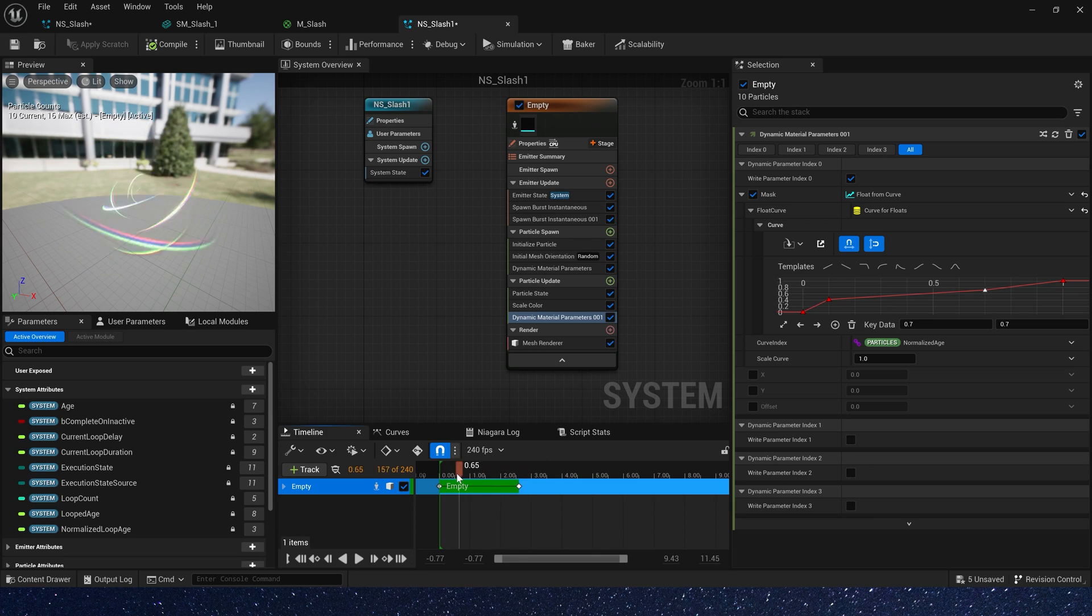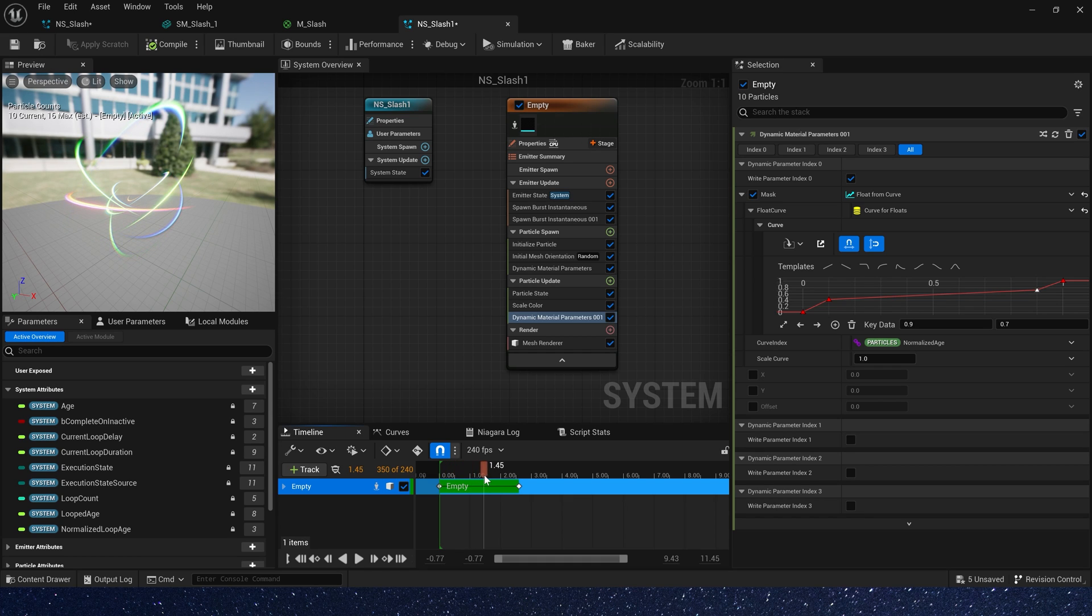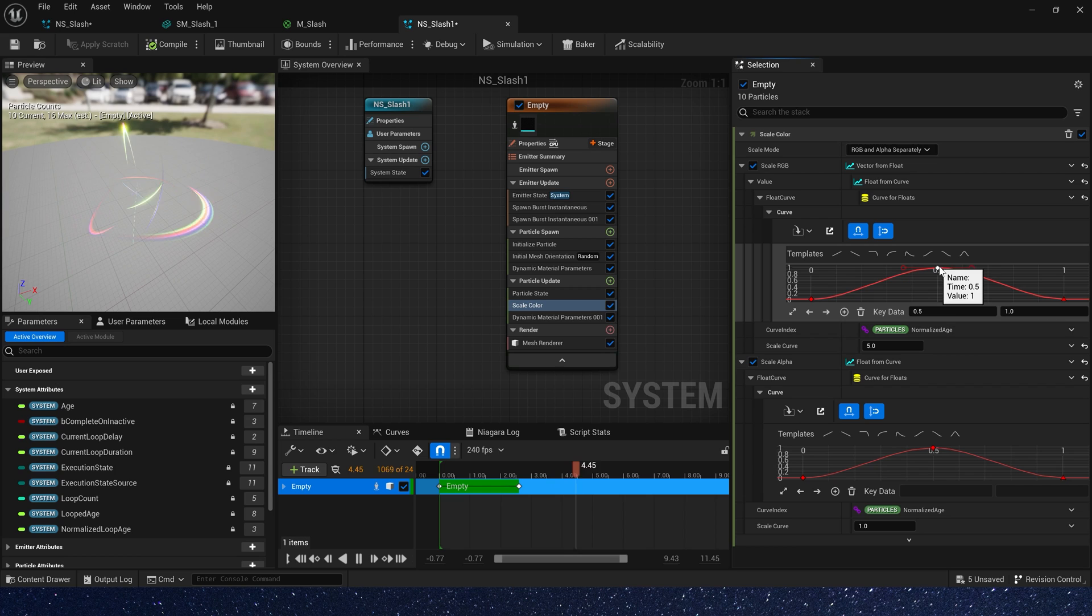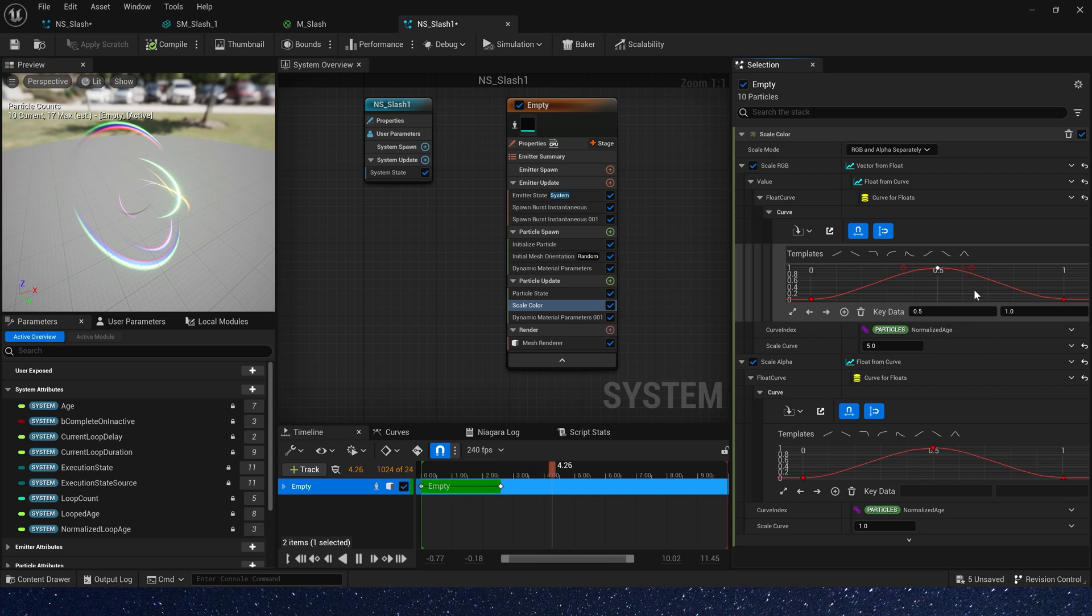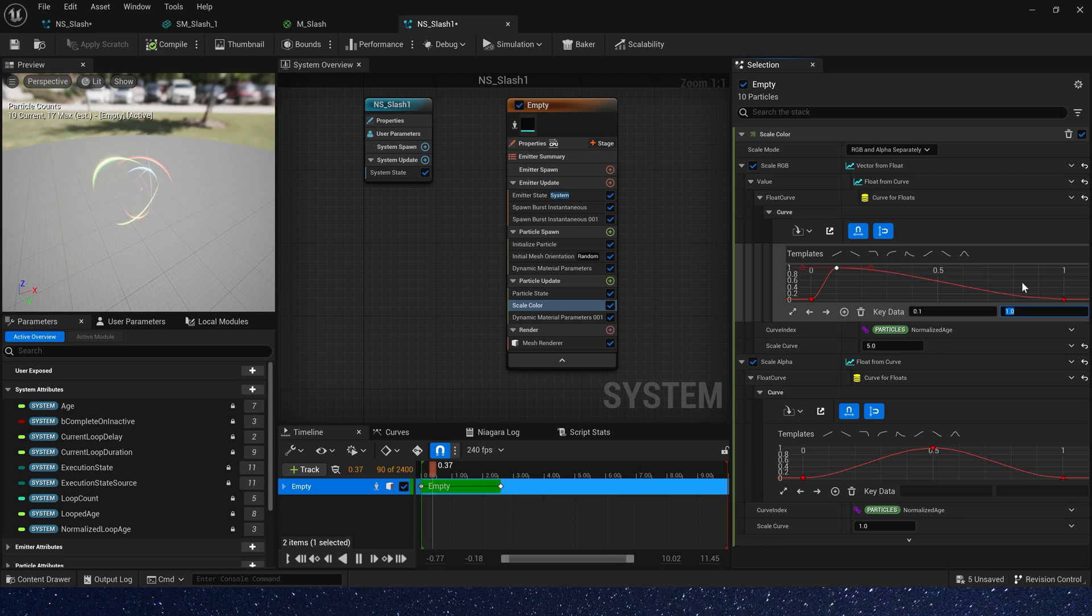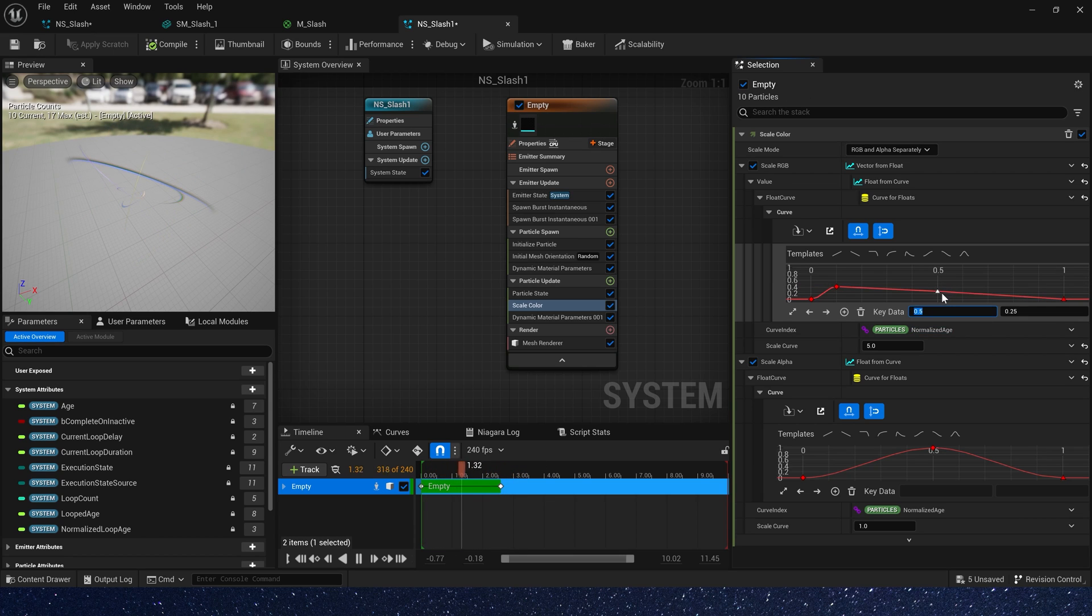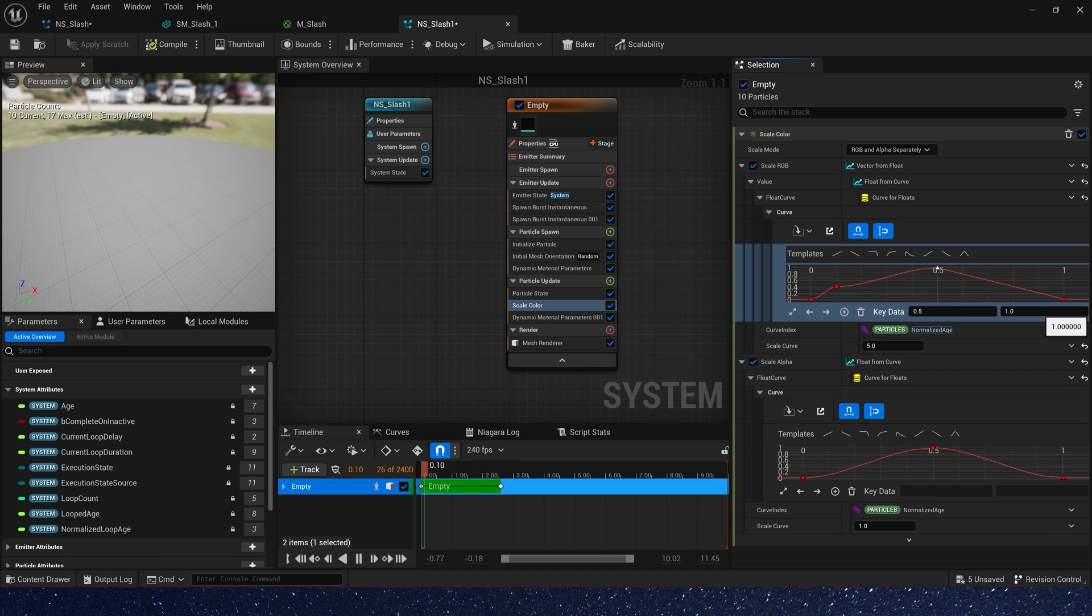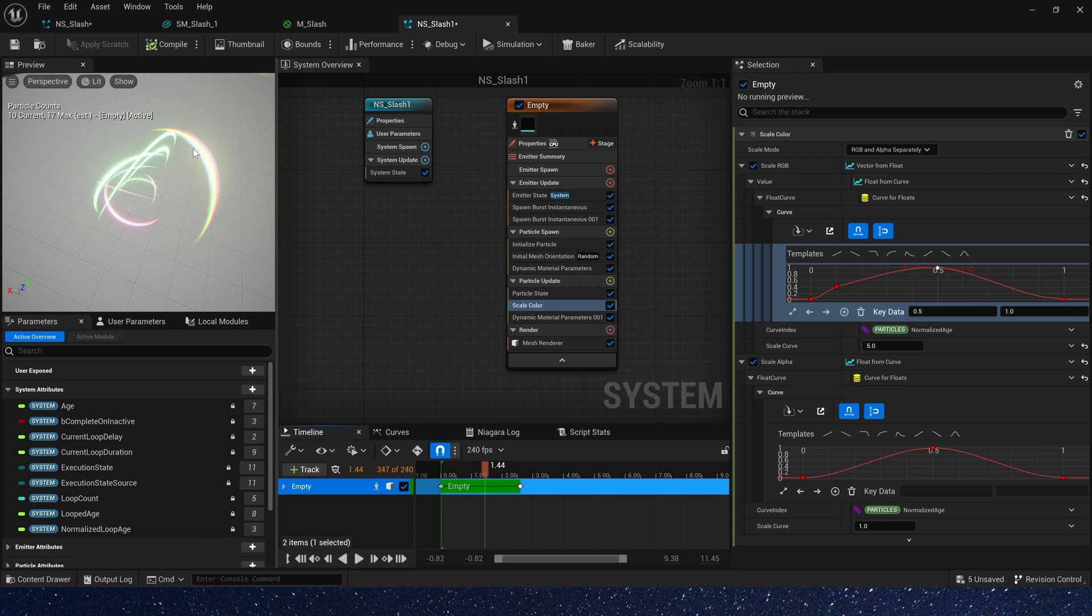But not good, maybe 0.9. The second key data is 0.5, value is 1. Now let's change scale color's curl, the same way. First key data is 0.1, value is 0.4, and the second key data is 0.5, value is 1. We can see particle's color get brighter as they stay.